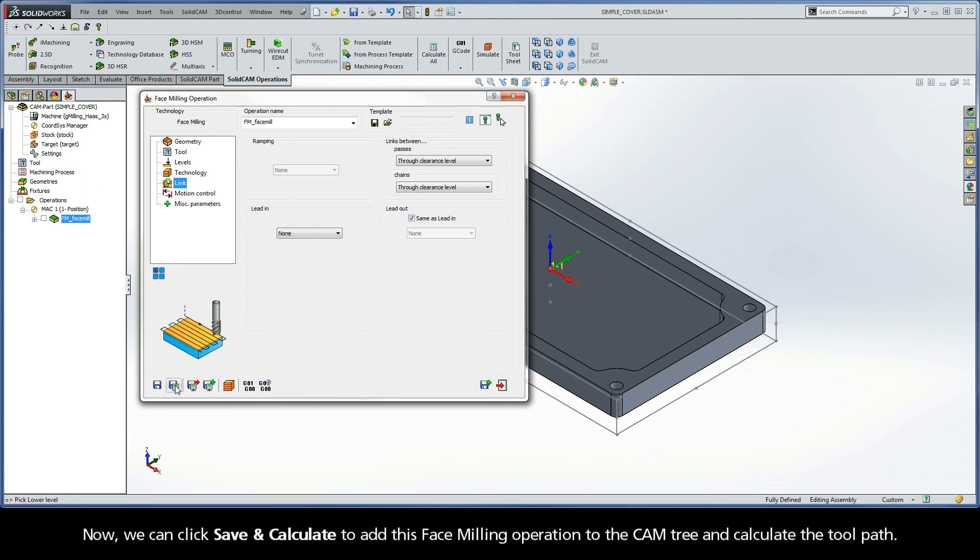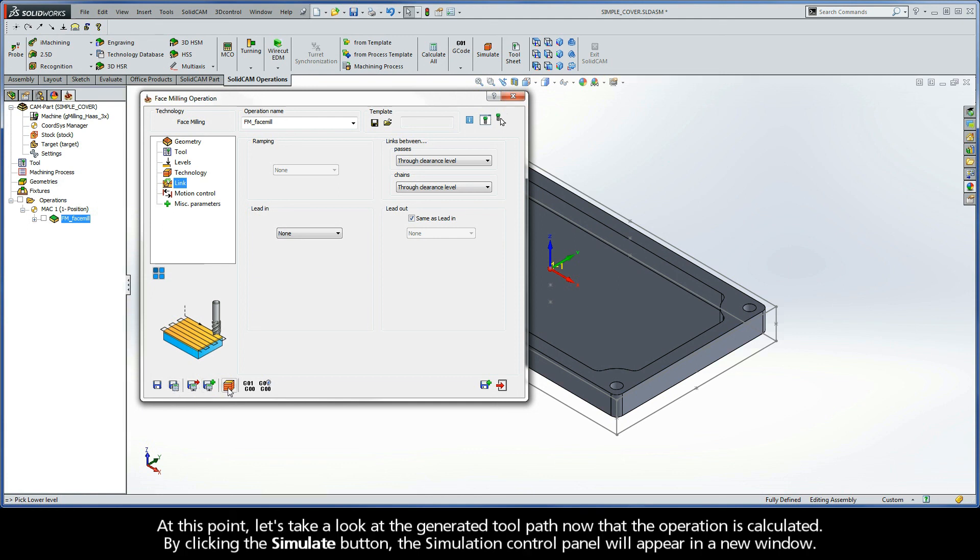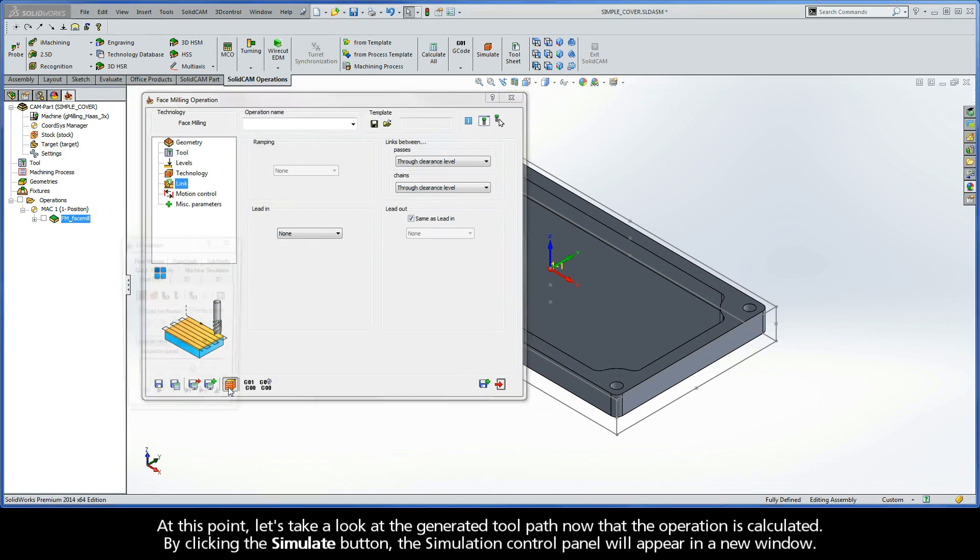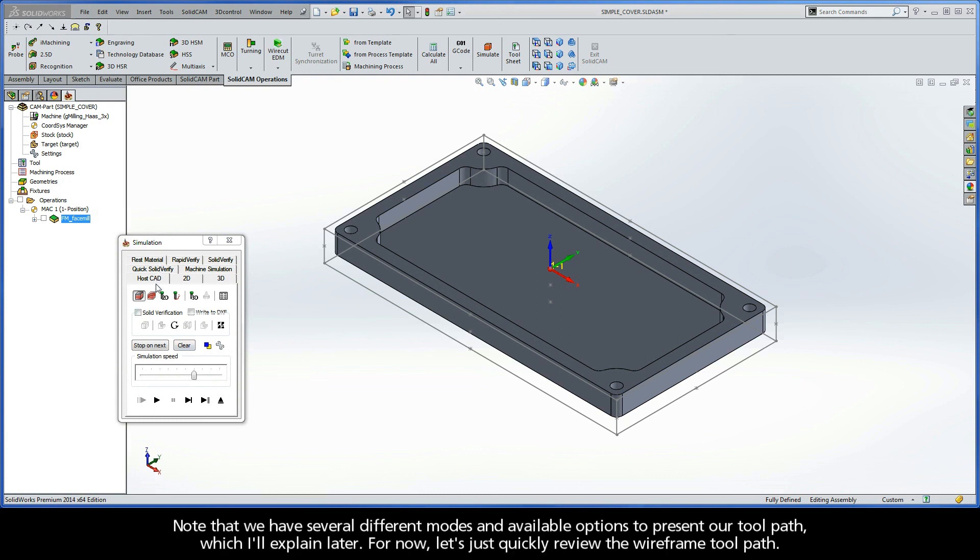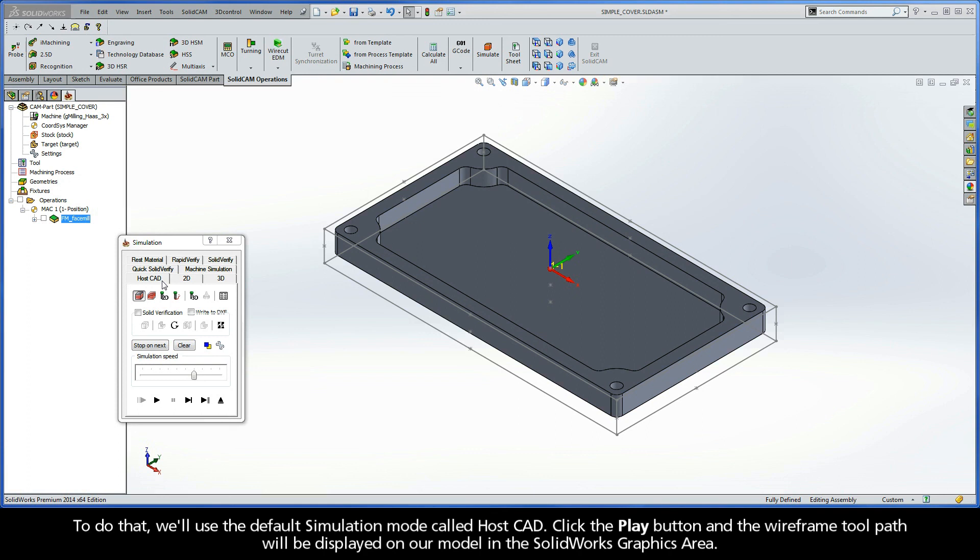Now, we can click save and calculate to add this face milling operation to the CAM tree and calculate the toolpath. At this point, let's take a look at the generated toolpath now that the operation is calculated. By clicking the simulate button, the simulation control panel will appear in a new window. Note that we have several different modes and available options to present our toolpath, which I'll explain later. For now, let's just quickly review the wireframe toolpath. To do that, we'll use the default simulation mode called HostCAD.